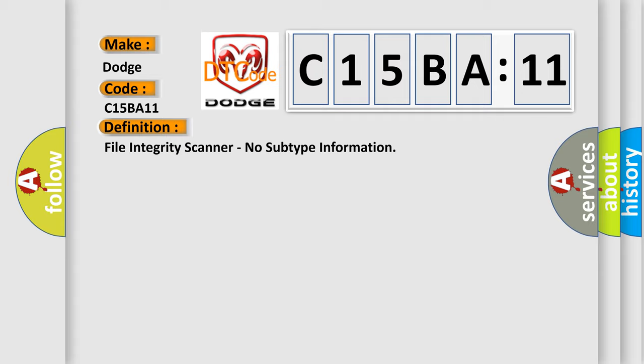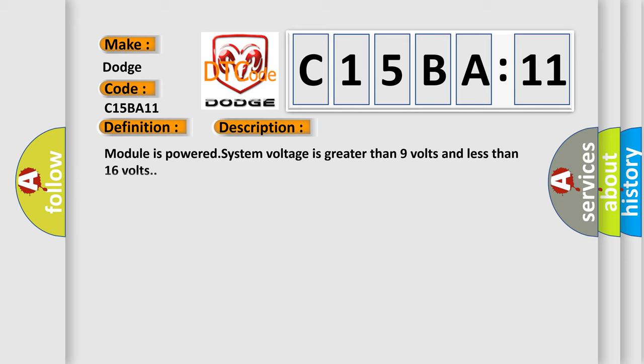And now this is a short description of this DTC code. Module is powered, system voltage is greater than 9 volts and less than 16 volts.